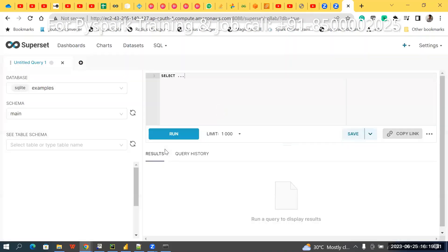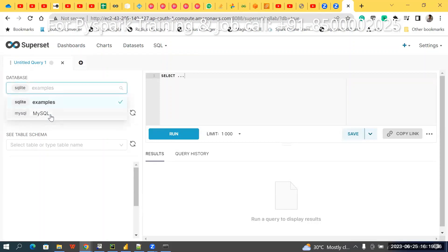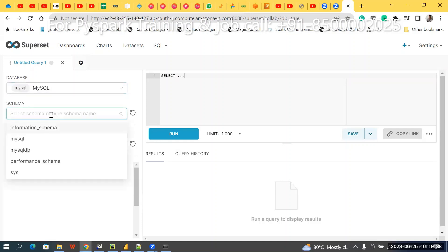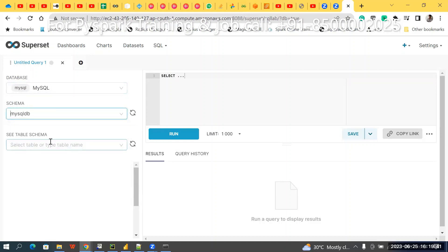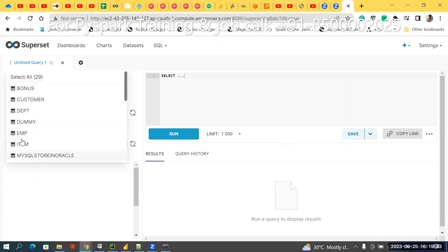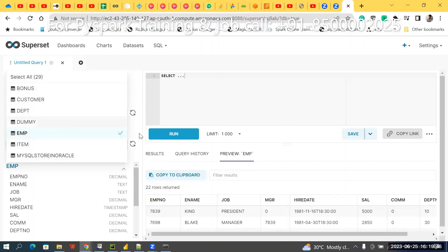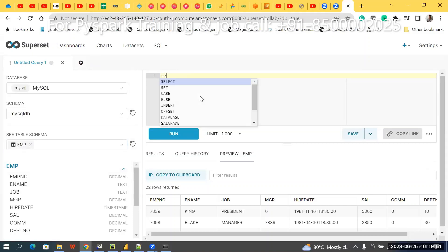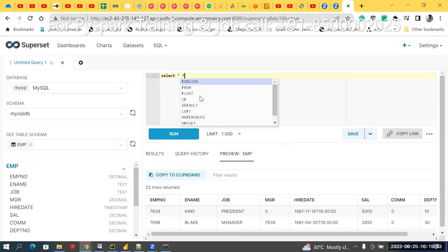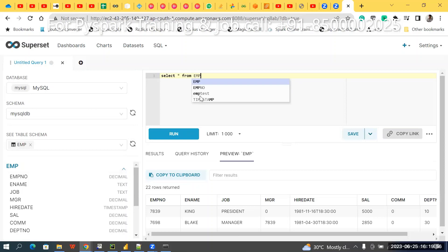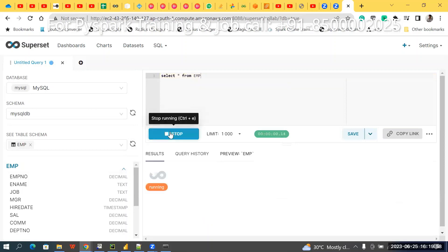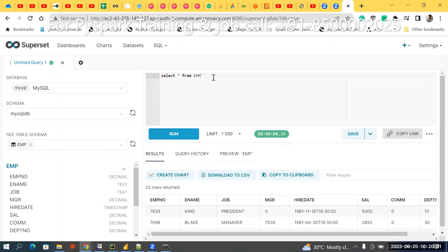Click here — earlier only the default databases were showing, now choose MySQL. In that MySQL, the database name is mysqldb. In that mysqldb, look for the employee table. You can run queries like SELECT FROM. Note: only SELECT commands work here — if you want to update, delete, or create tables, that is not possible.